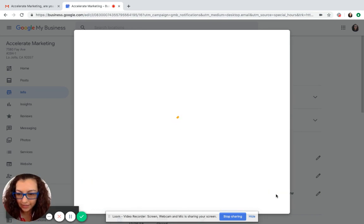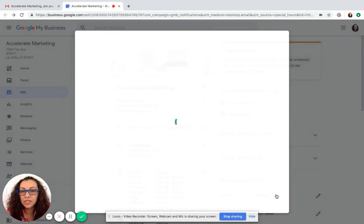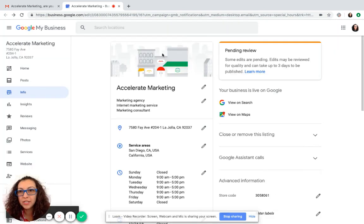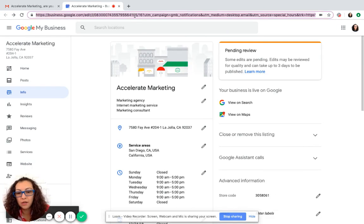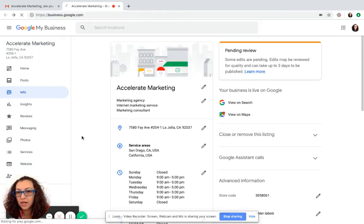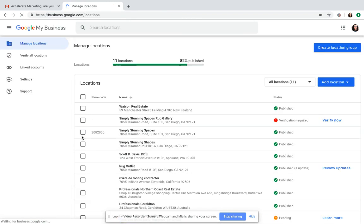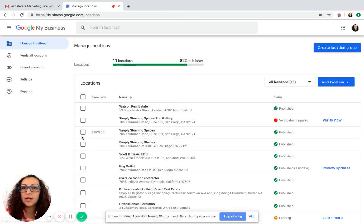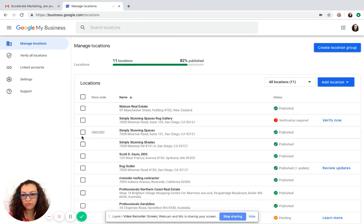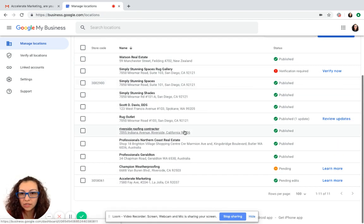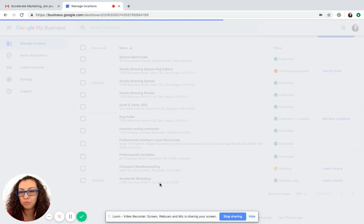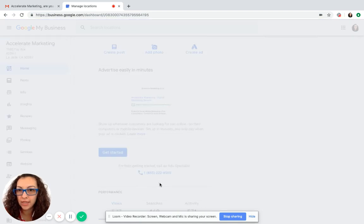Now, if you don't have access, you can go into the dashboard by simply typing business.google.com and it takes you straight to manage your locations if you have multiple locations. But if you have one location, it'll take you straight into the dashboard, which looks like this.